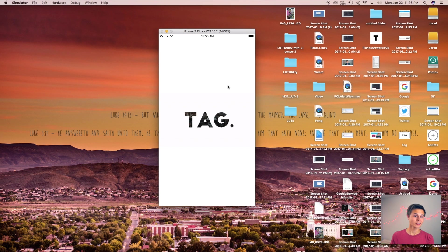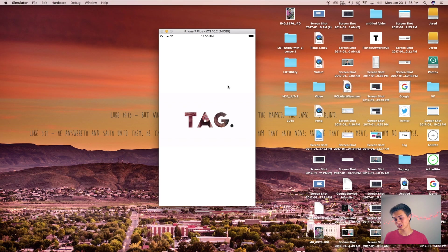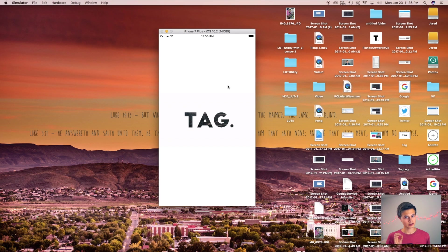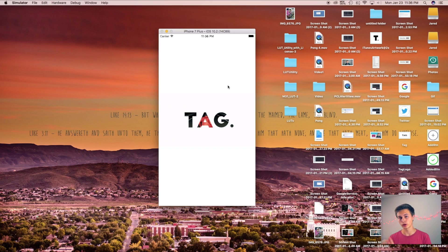Alright, so there we have it. Now we have changed the delay of this. So as you can see, it's going through that GIF much slower than before. Again, I have about three or four images in a row before it switches to the next one.